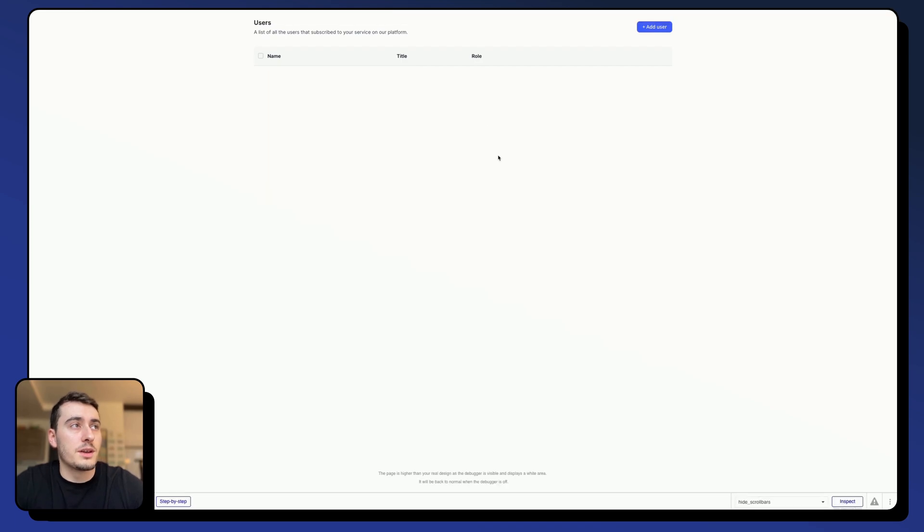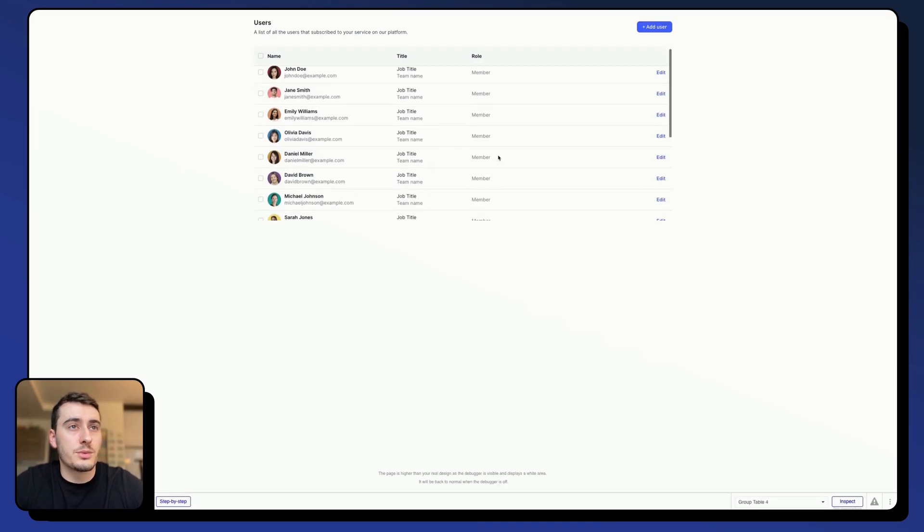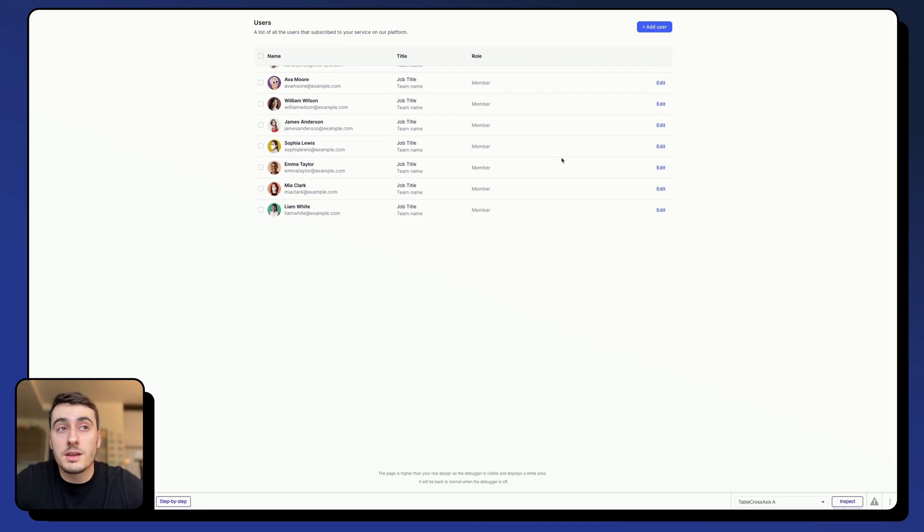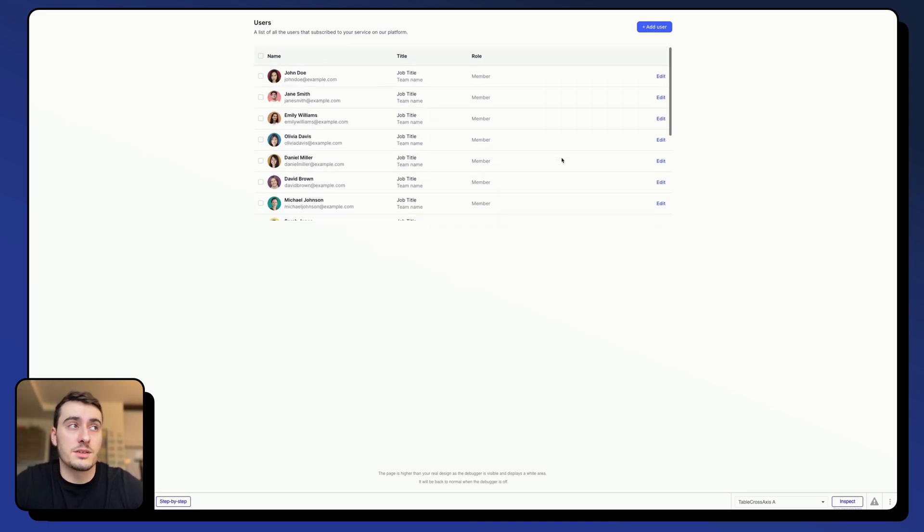And if I hit Preview, and now we can see that, yeah, I have my scrollbar here, and I can see that it can be annoying in some cases.